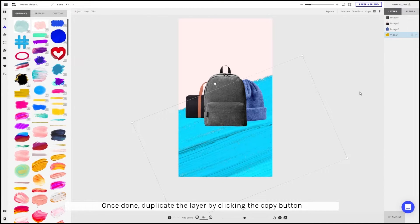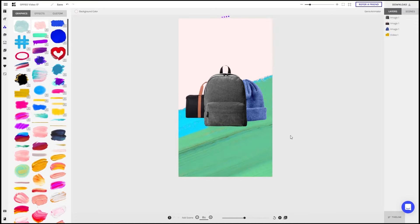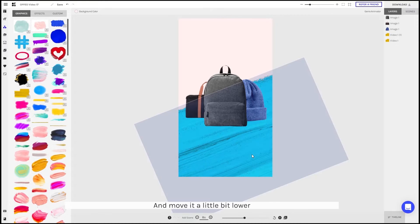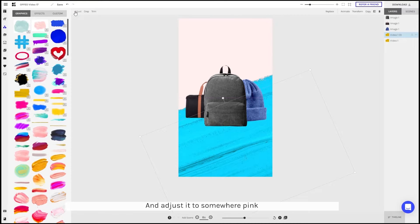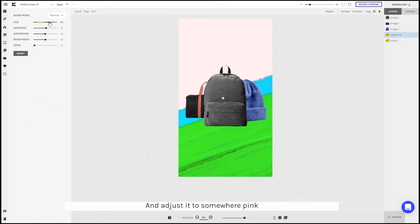Once done, I can duplicate this layer by clicking the copy button. And I'll just move it a little bit lower and adjust the colors to somewhat like a pink.